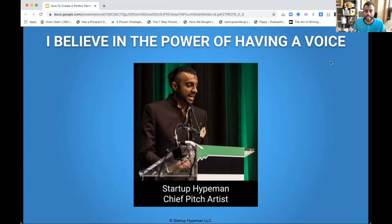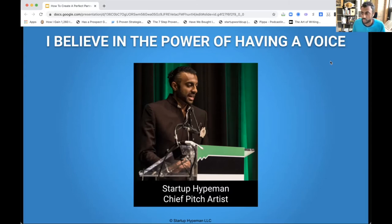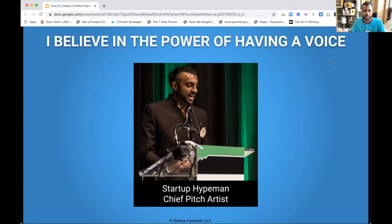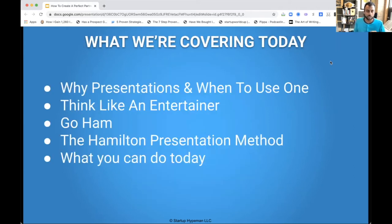I take this broad background and apply it to the business world — that's what I do at Startup Hype Man as the founder and chief pitch artist. If your company is not a startup, don't worry. I like to say we work with startups, scale-ups, and grownups. For the grownups, we help you get back to thinking like a startup, and all of this applies regardless of the stage of company you're at. I look at business through the lens of entertainment — combining entertainment with marketing, sales, and psychology, because there are a lot of lessons to be learned outside of the business realm. Today we're going to cover how to build the right partner presentation: why presentations and when to use one, the mindset of thinking like an entertainer, the Hamilton presentation method, and ideas for what you can do today.